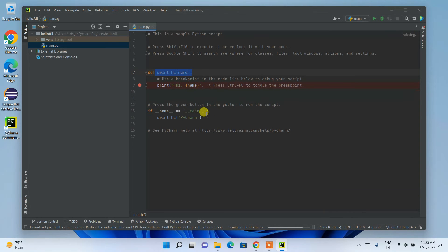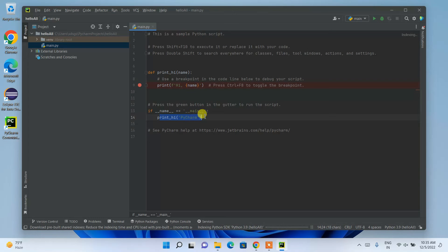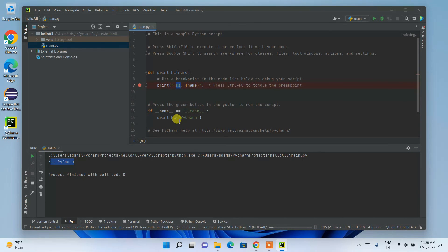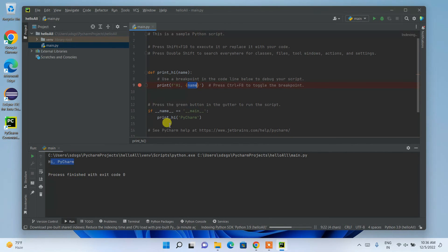PyCharm has already created a sample print function and a main method from which we call it, passing 'pycharm' as a parameter. If I simply run this project, you can see 'Hi PyCharm' is shown. The word 'pycharm' is passed as the parameter and printed alongside 'Hi'.